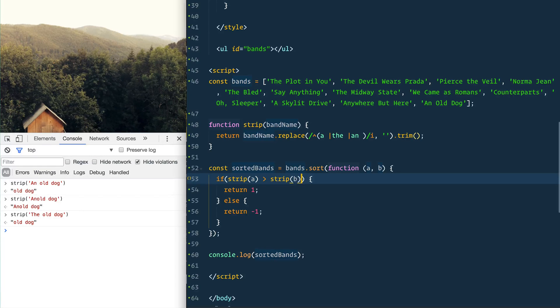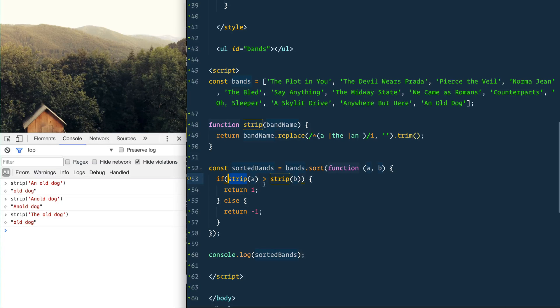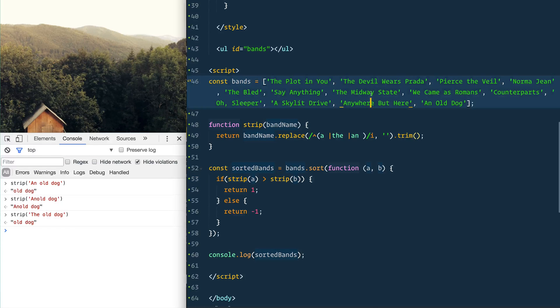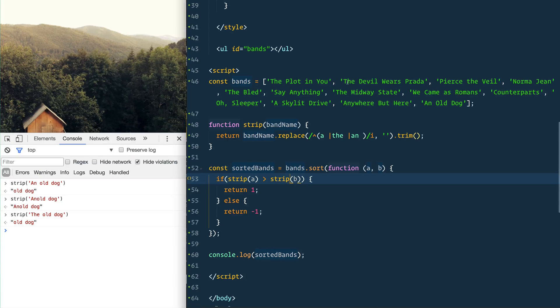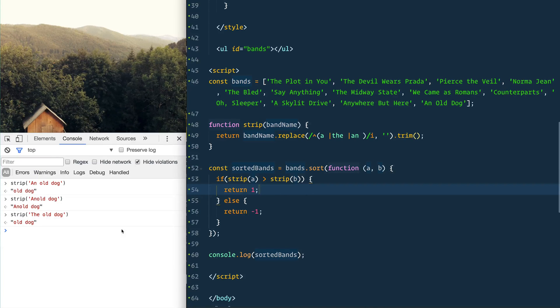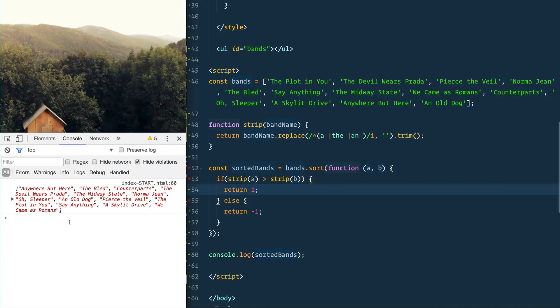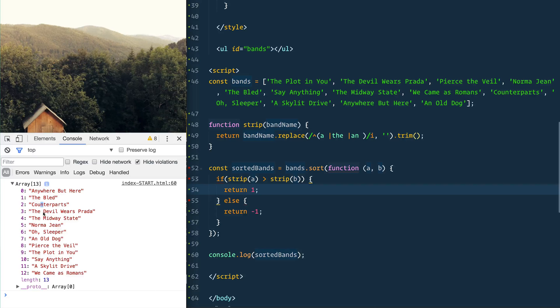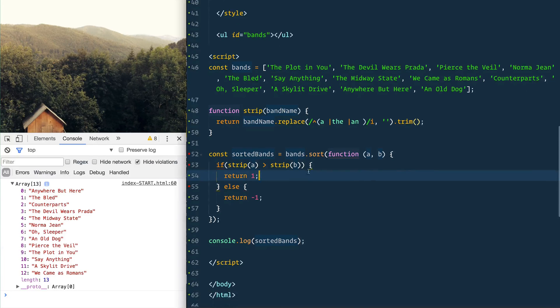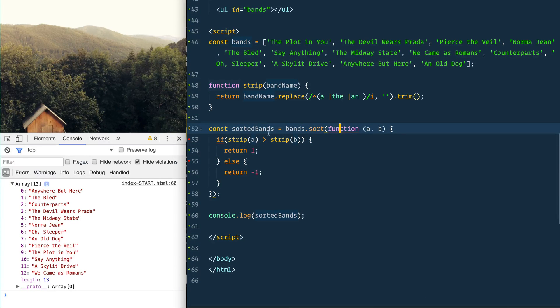Notice how we are only using strip in the if statement and we're not actually going to be modifying this data. So the data that we use to decide where it goes is not necessarily the data that is going to be in the array. We're using strip now, let's see where we're at. Good! 'Anywhere But Here', 'The Blood', 'Counterparts', 'The Devil Wears Prada' - so now it's totally ignoring it.